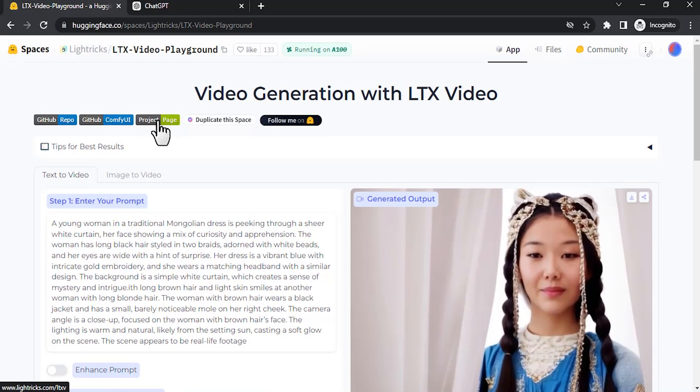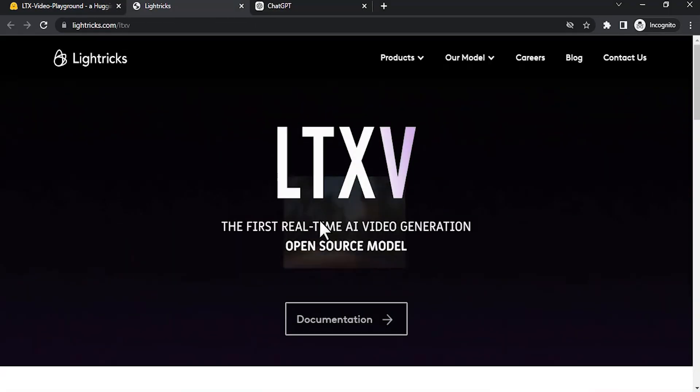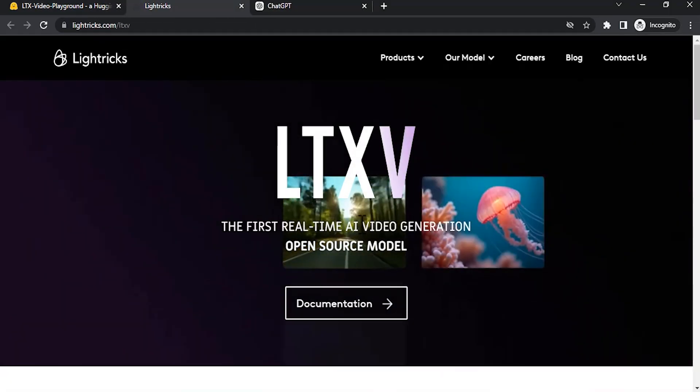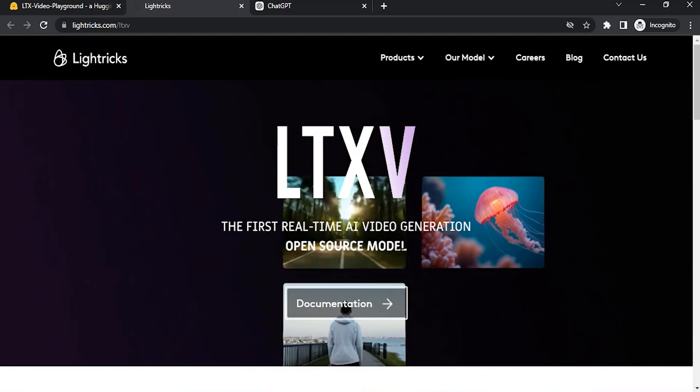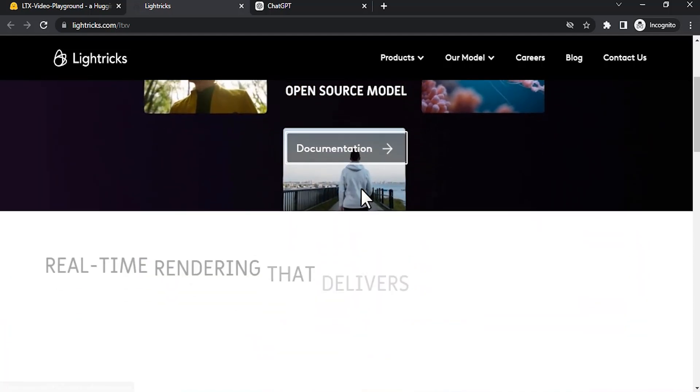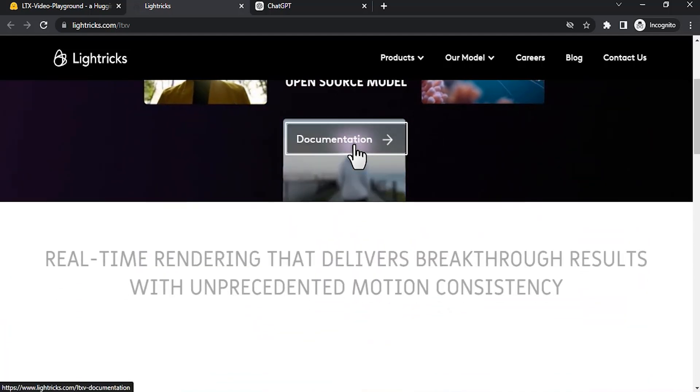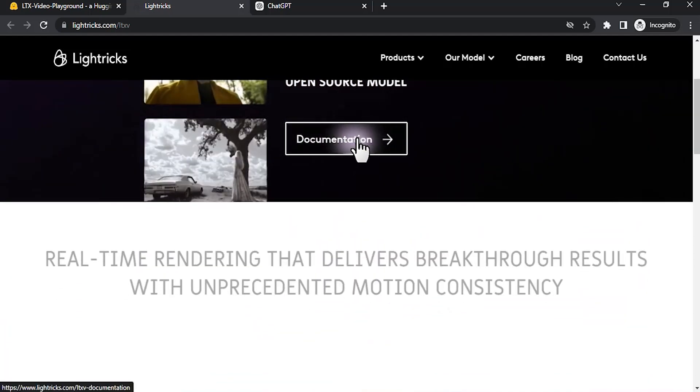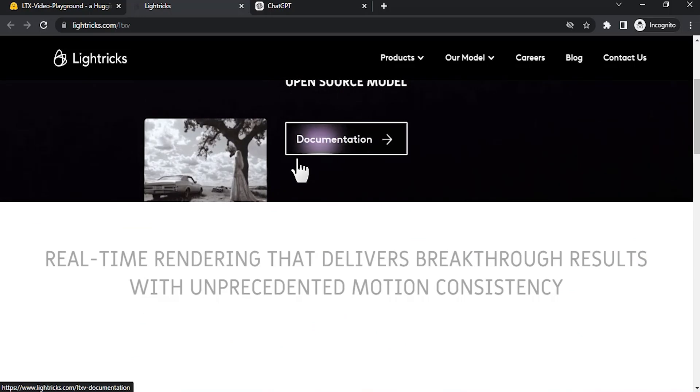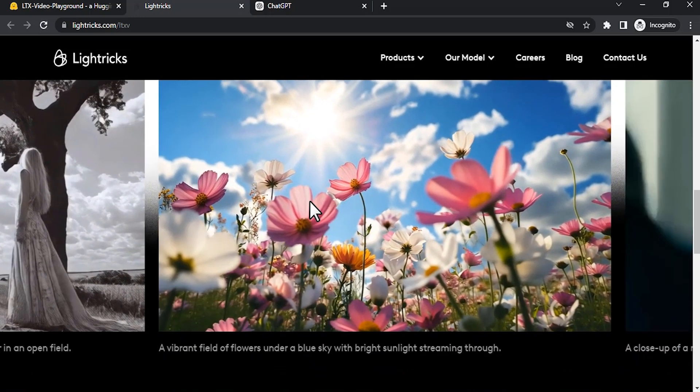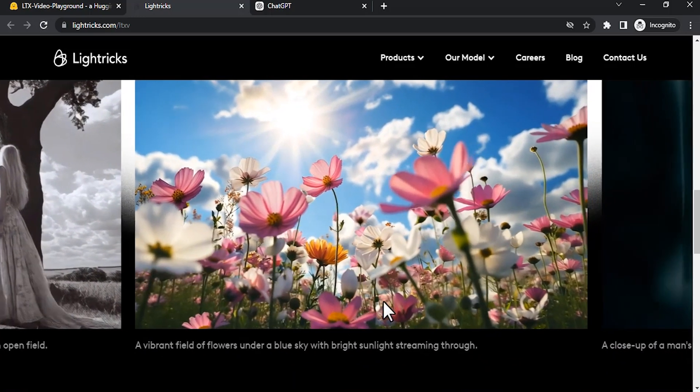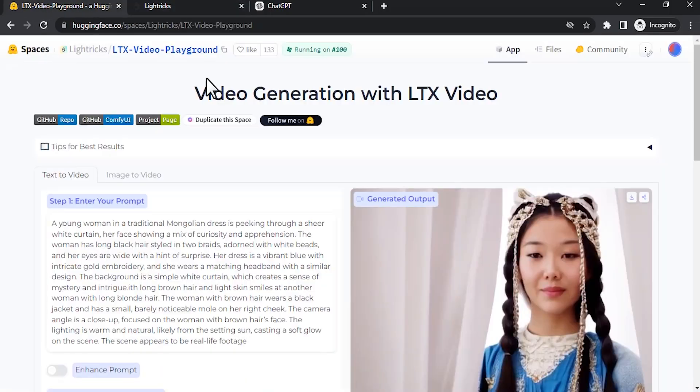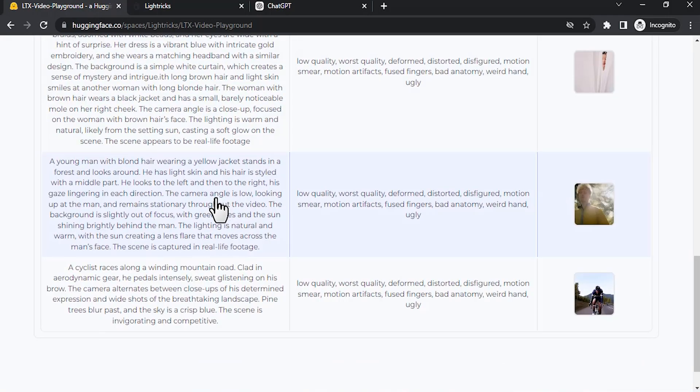These are the GitHub and project page. I'm going to click on project page. You can see the first real-time AI video generation open source model. You can see the documentation over here. You can click and read that documentation if you want. These are the example videos.